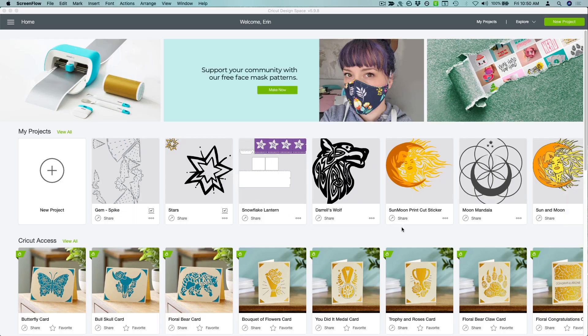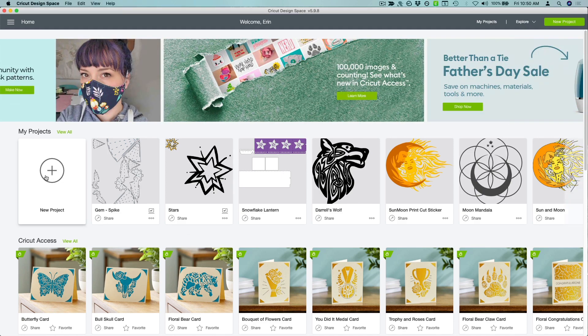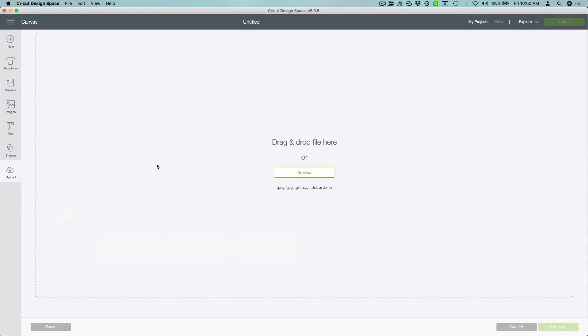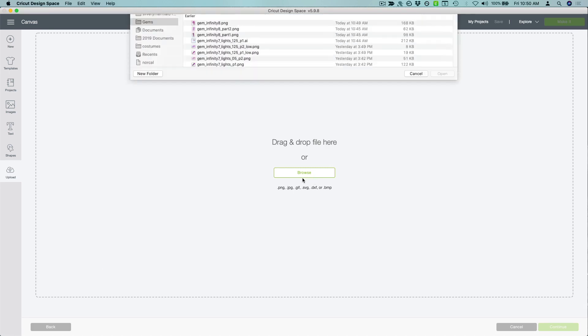If you're using a Cricut, open the Cricut Design Space. Upload the crystal gem files. You can find them at adafruit.com.